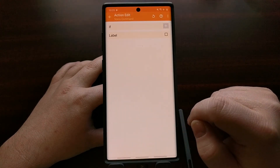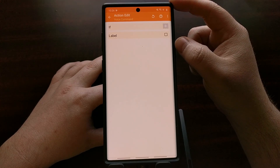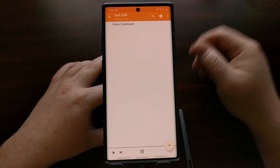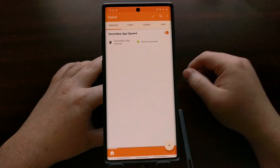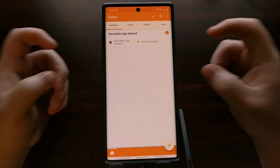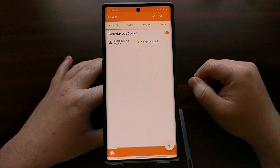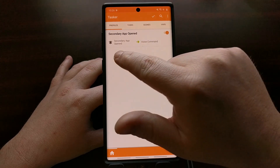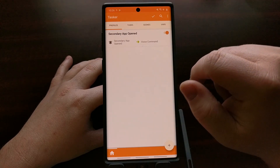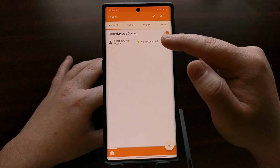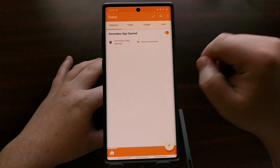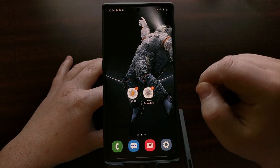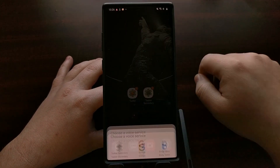Select 'Voice Command' to go into that action, then tap back twice. This takes us to the main Tasker page showing the profile we just created: whenever we open the secondary Tasker app, it will initiate the voice command — which in our case is Google Assistant. We can test this by tapping on the Tasker secondary app.